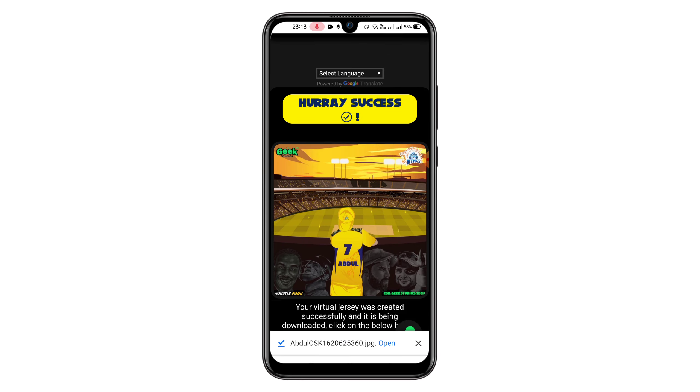Friends, you can see all the links in the description box, okay?